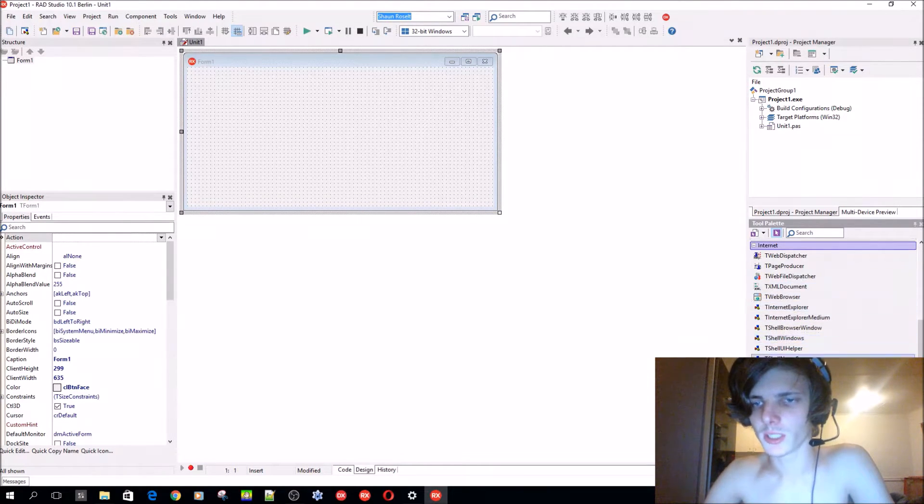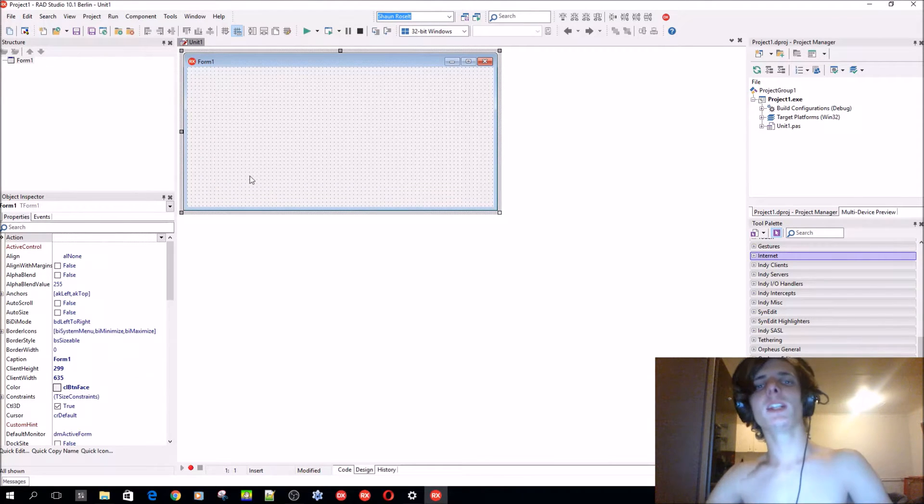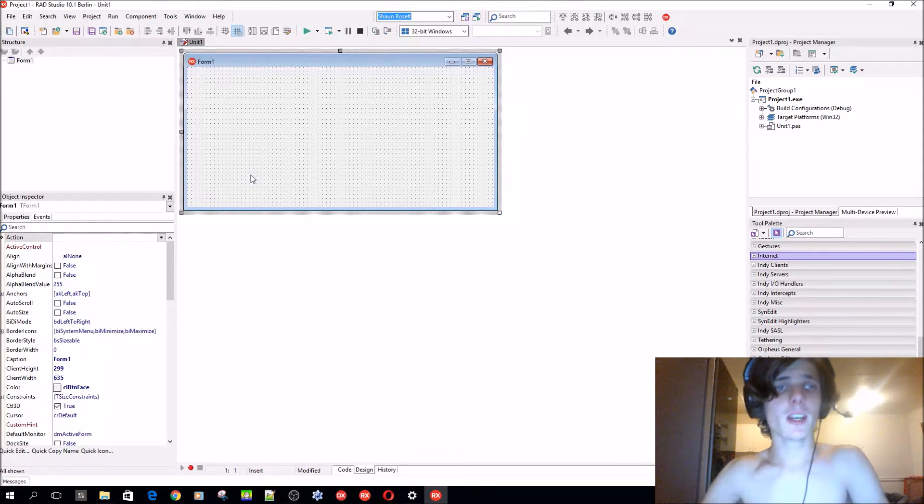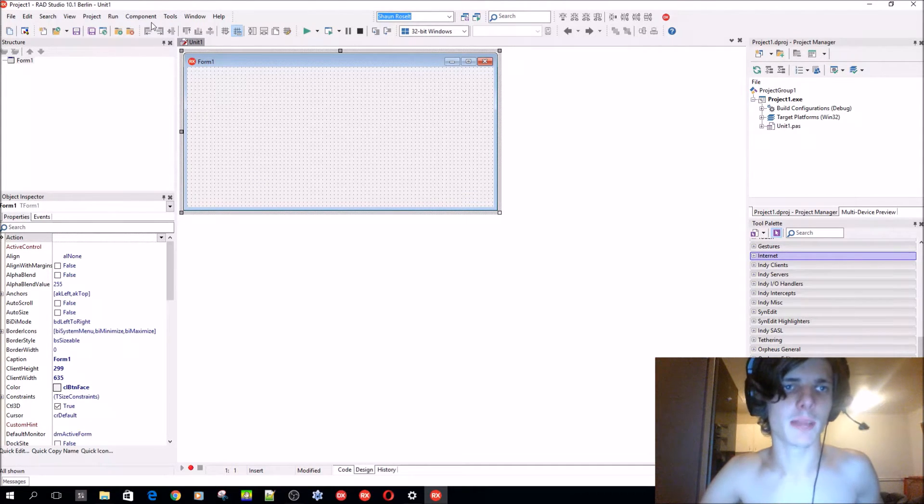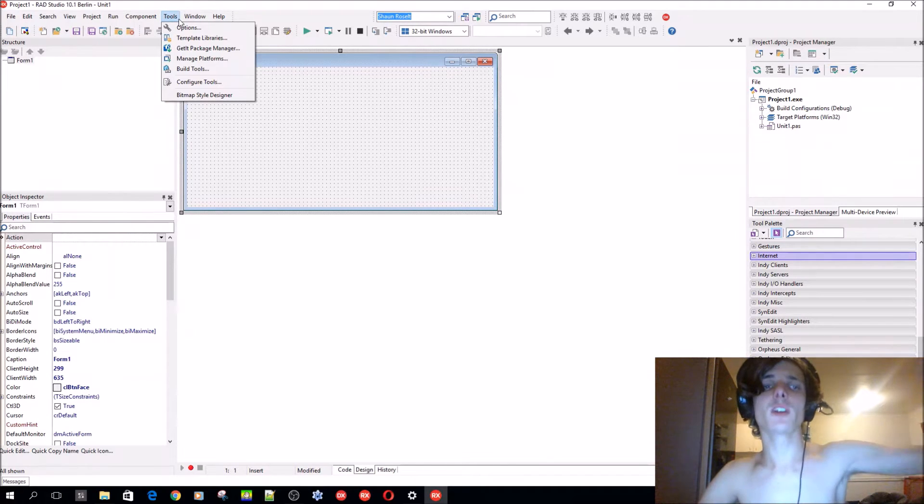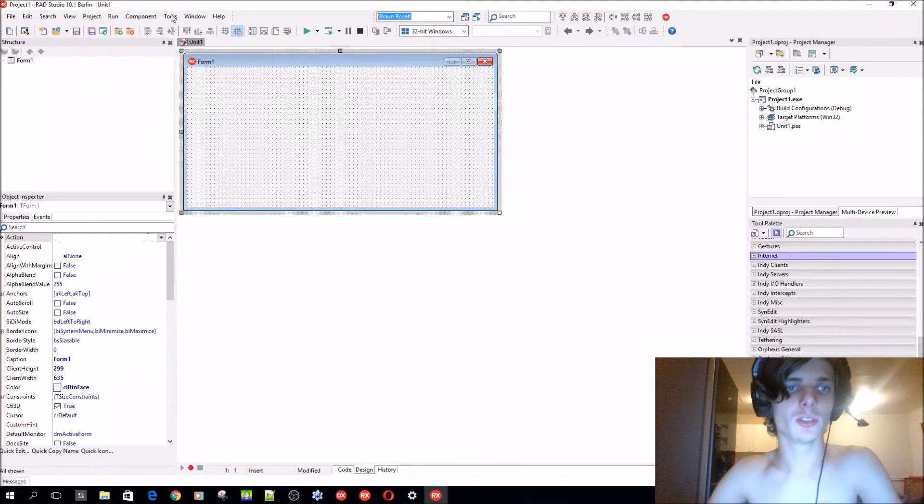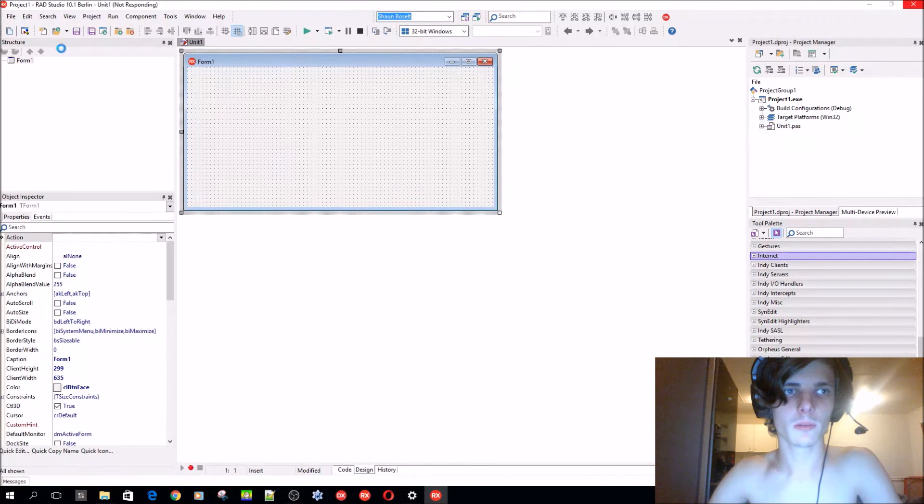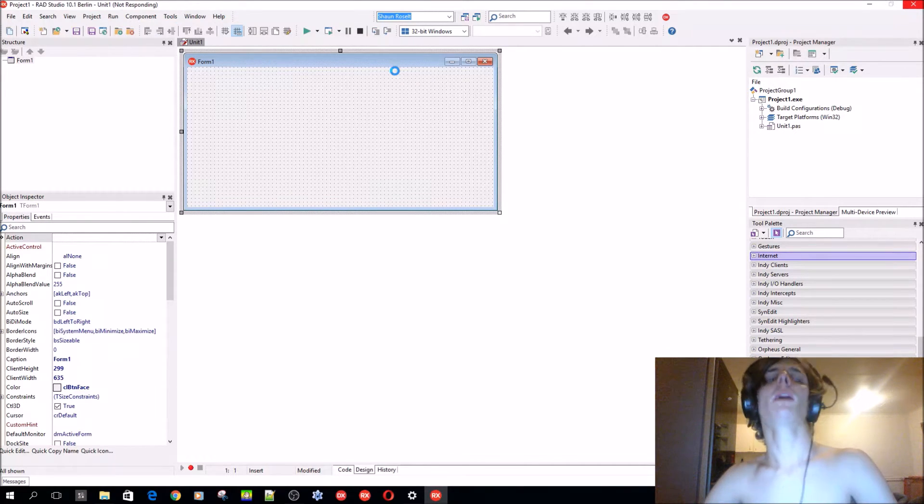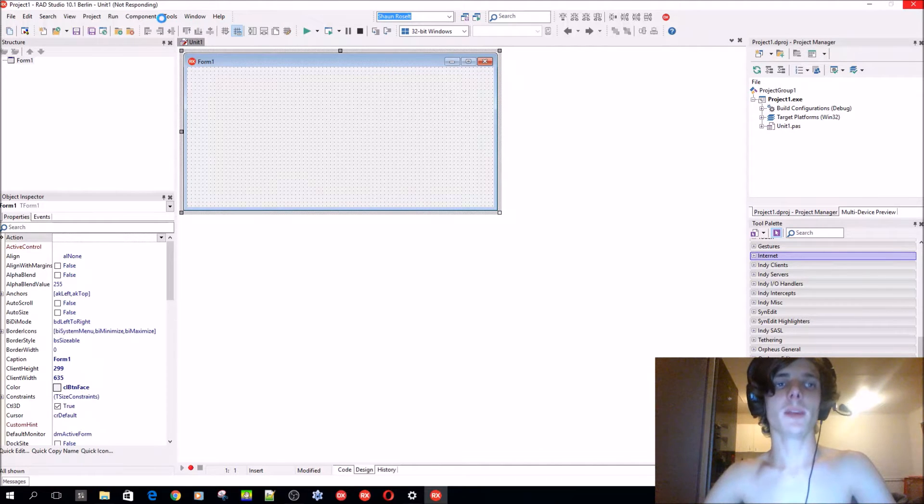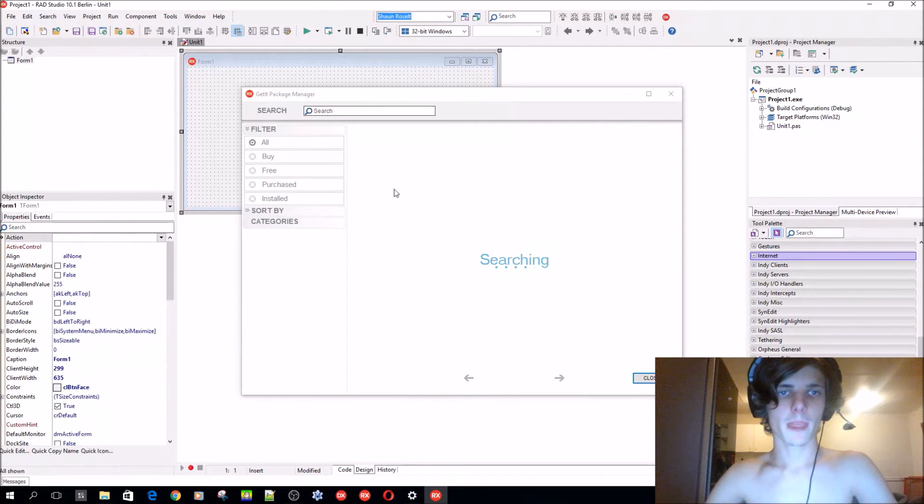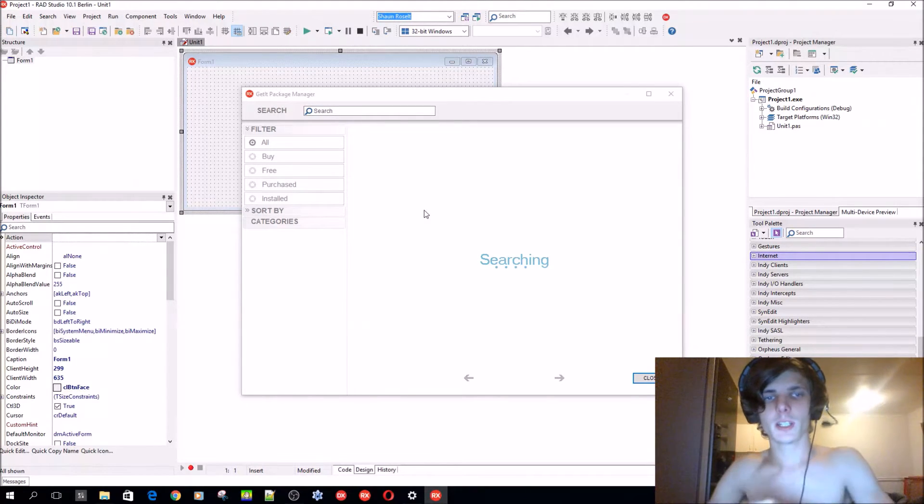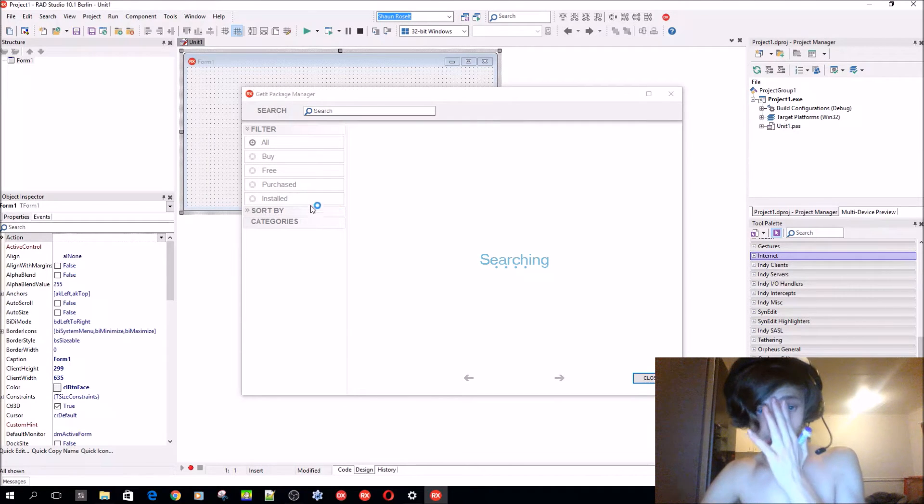There are basically three ways to install third-party components. The first way I recommend - let's first name them - is through the GetIt package manager. So you go to Tools in the main menu and then you select GetIt Package Manager as you can see here.